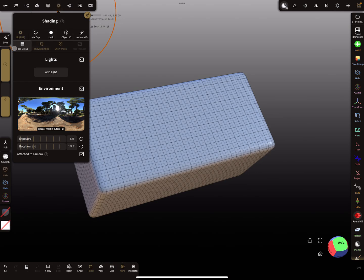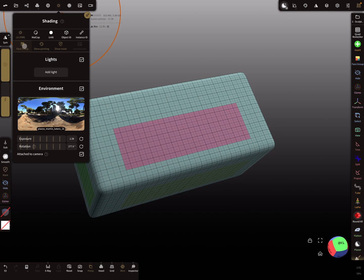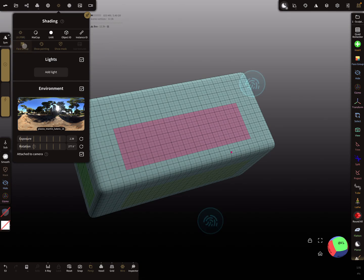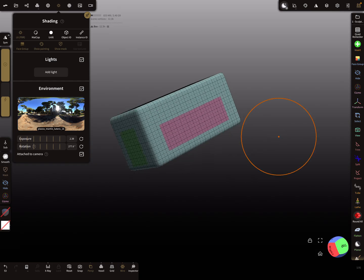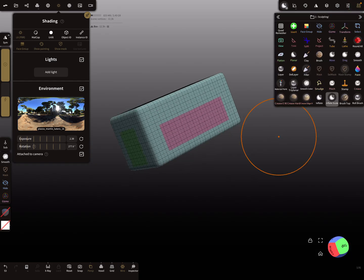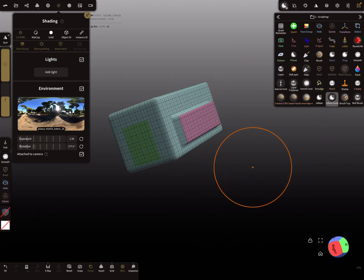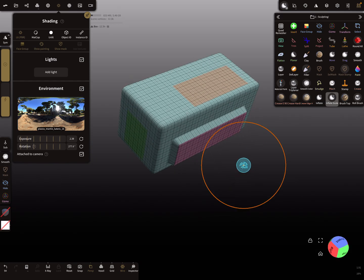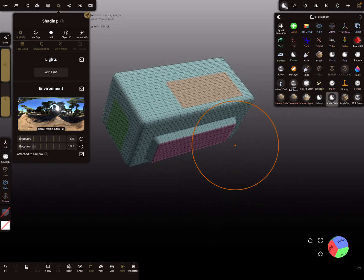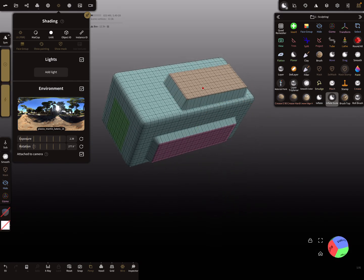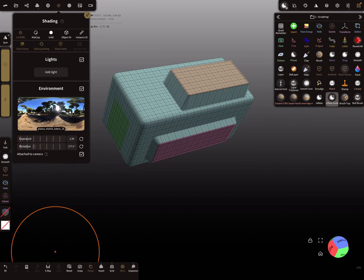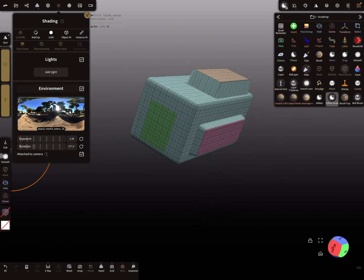In the shading menu, you can activate the face groups to see them. Now the inflate tool is active and you can brush on your face groups — it only affects the current face group.